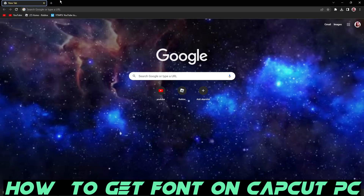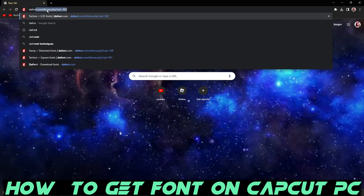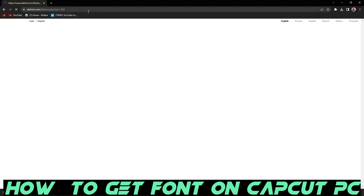Hey guys, welcome back to another video. Today we are going to show how to get a font on CapCut on PC. First, you want to search up the font — I'm going to put a link in the description.